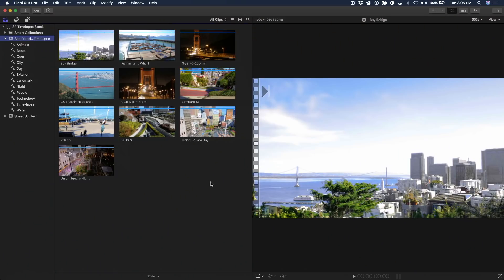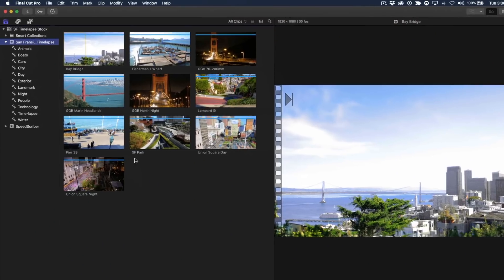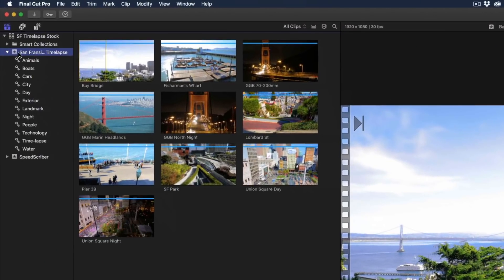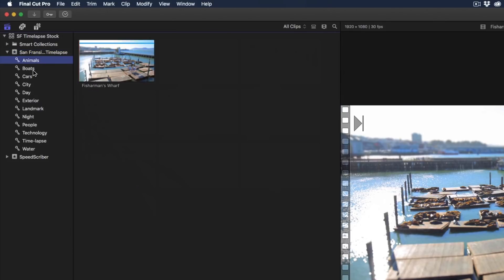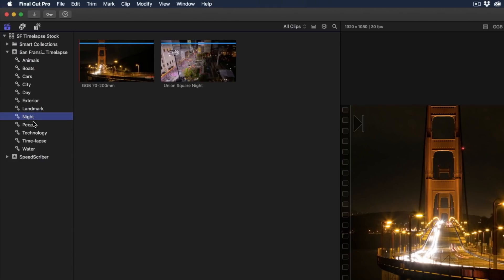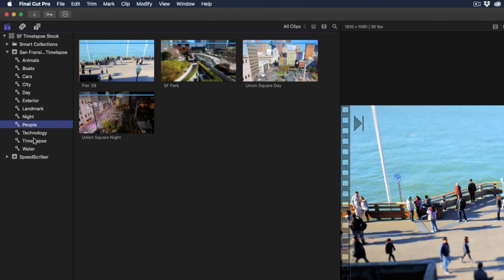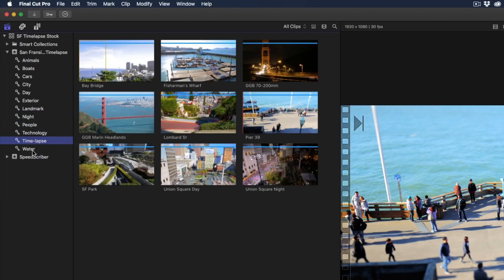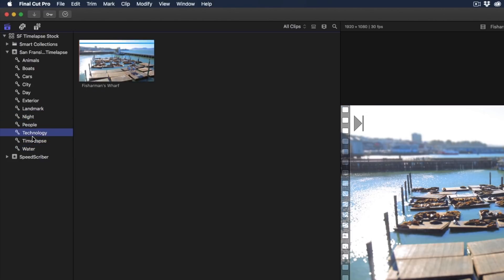Let me show you exactly what you're going to need to do this. Okay here I am inside of Final Cut Pro and I have an event called San Francisco Timelapse and you'll notice I took the time to laboriously keyword all of these categories so I can find things and search things inside Final Cut Pro.